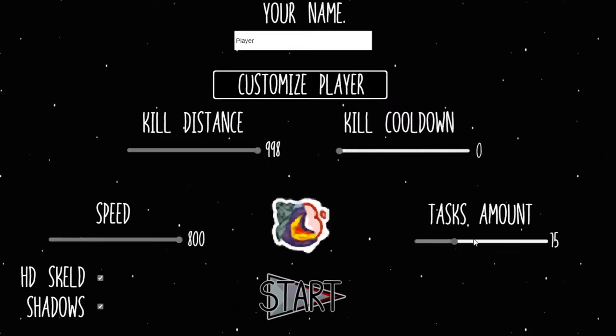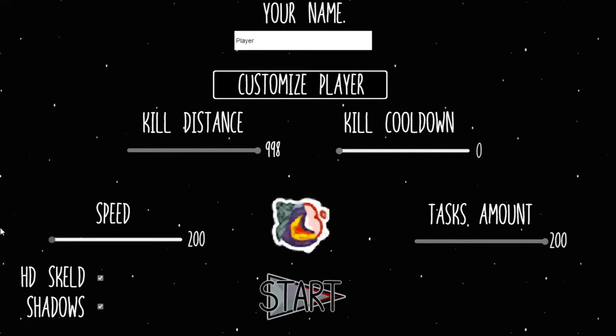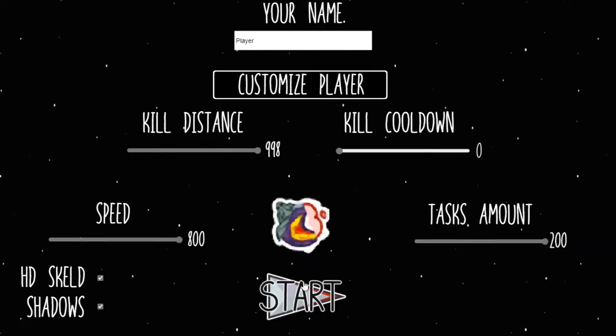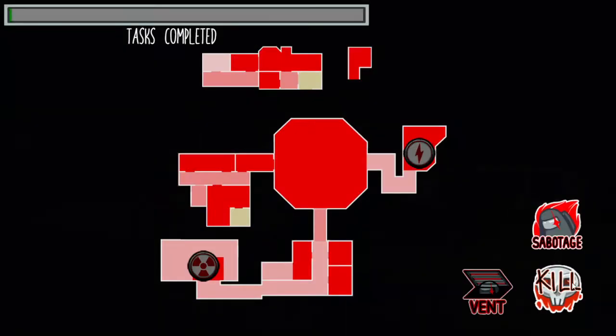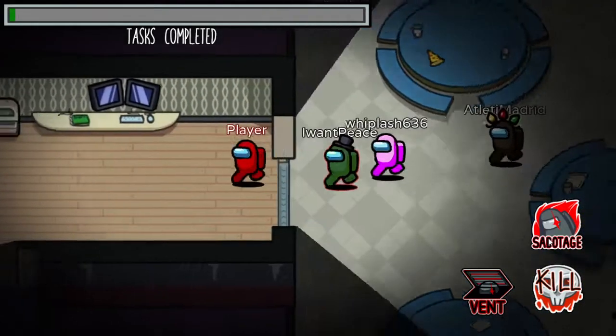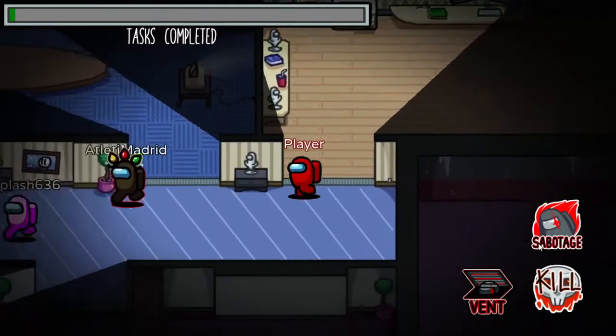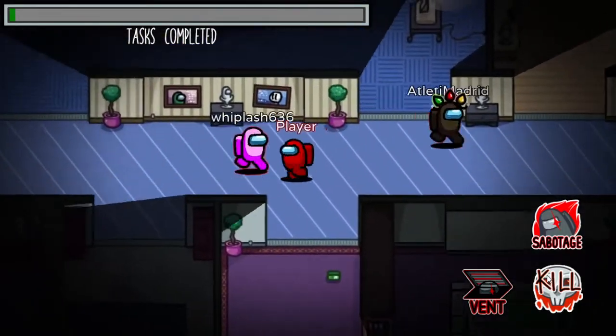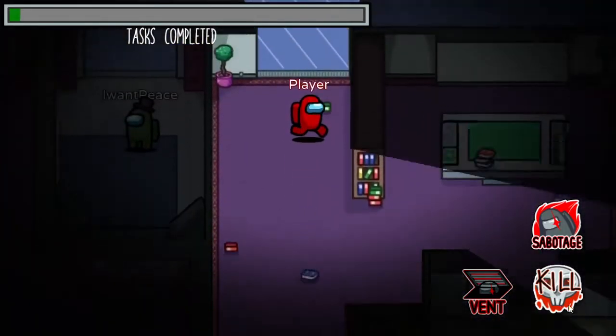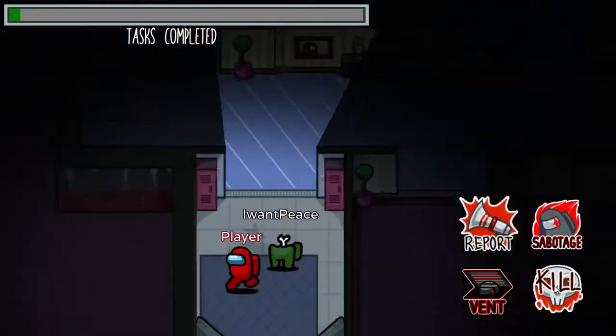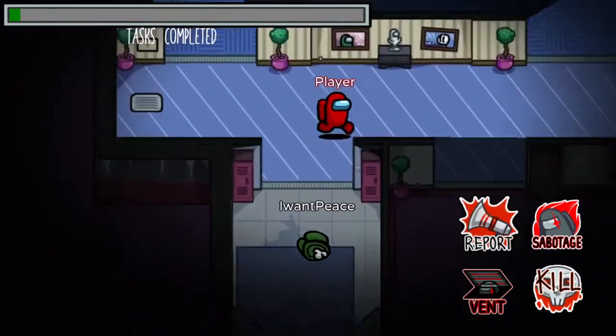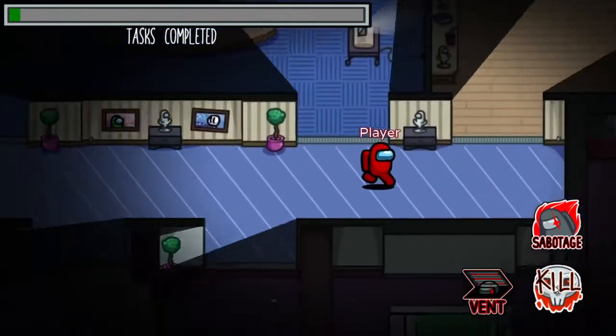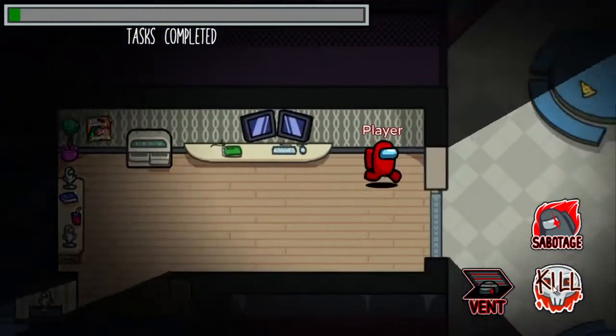I am putting kill cooldown at zero, kill distance at 998 which is the max number in this game. Speed is 800, the normal is something like 200 or something. The task usually was 50, now it's 200 because of me. And I don't want myself to die because I want peace.